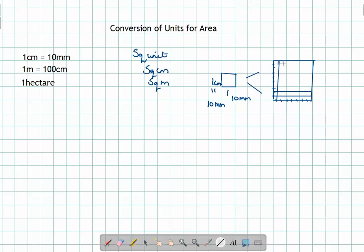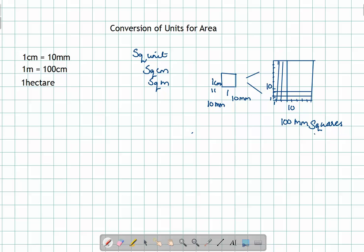Now if I try to make a square here and start counting how many such squares of one by one millimeter I will get in one centimeter, it would turn out to be ten cross ten — that is, one hundred such millimeter squares.